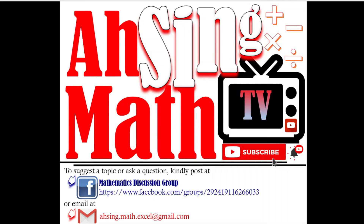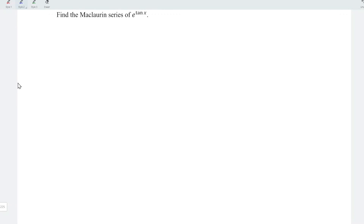Hi, this is Arsene. You are now watching Arsene Mad TV. Today, we'd like to share the Maclaurin series of e to the power of arctan x.